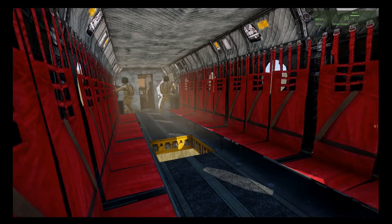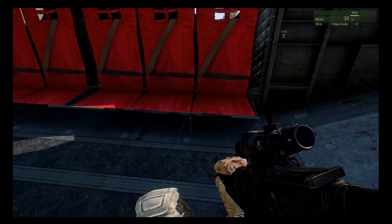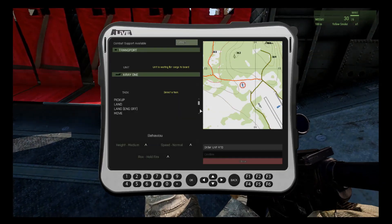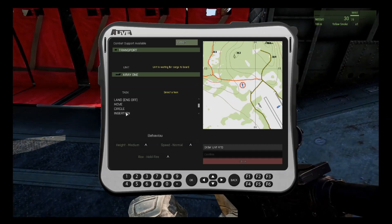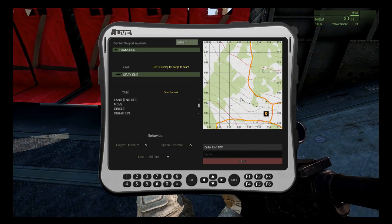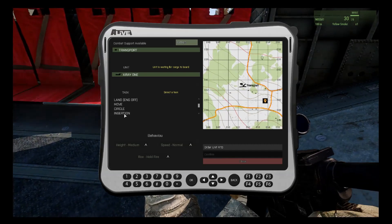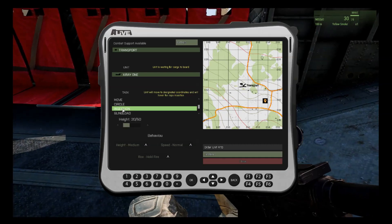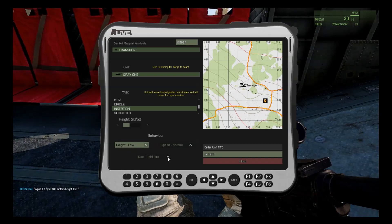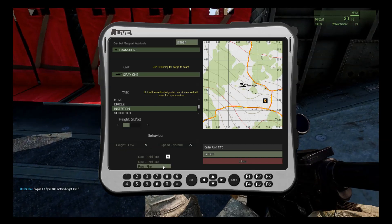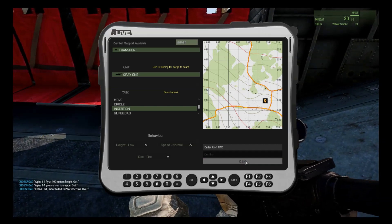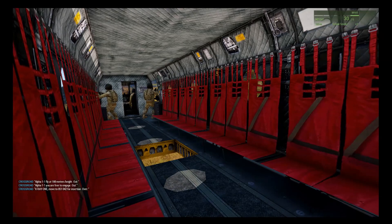Now inside the chopper and wanting to move to the next mission — open the C-tab again, go to Command Actions, Combat Support, and select Insertion. Select the point on the map. For load height, I'm going to select low, speed normal, and open fire if needed, then confirm order and close. The crew will now fly to that location.